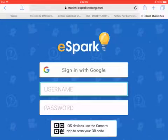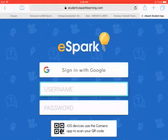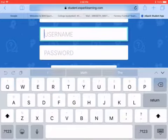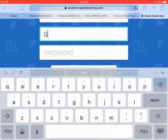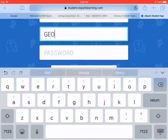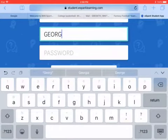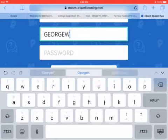Otherwise, if you need your username and password, you can do that. I've made up a student named George Washington, so I will just type in his username and password.